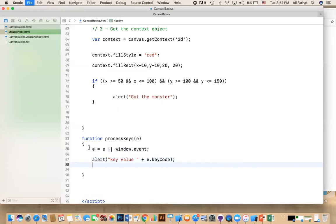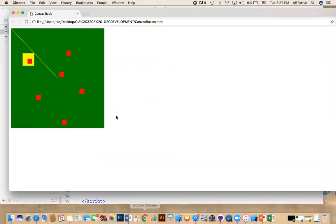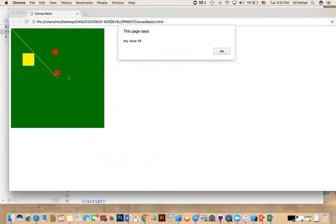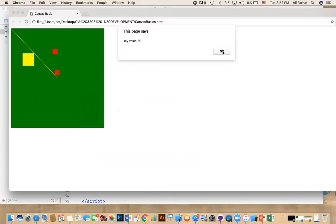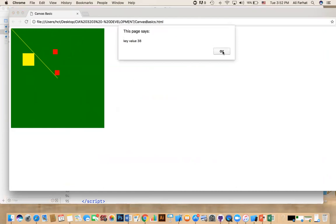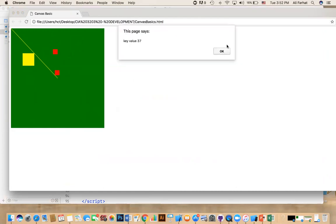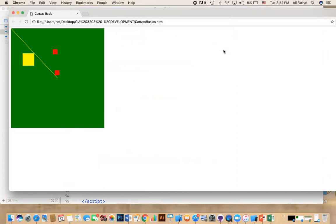And now all you need to do is that you say, for example, alert. Then the key value, key press, key value is, then you say E dot key code. Let's try it and see what happens. So if I do command S to save it, refresh. Now this is okay. But now if I hit the key, I'm getting the value of that key. What I pressed on the keyboard, I pressed the right key. So the right key has a value of 39. The up key has a value of 38. And the left key 37. And the down key is 40.